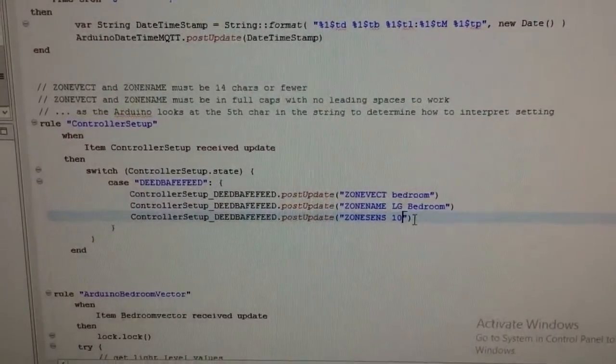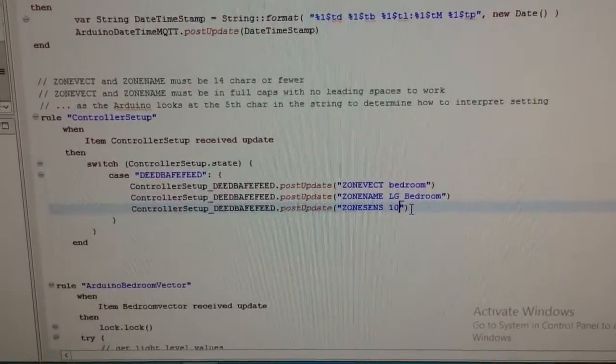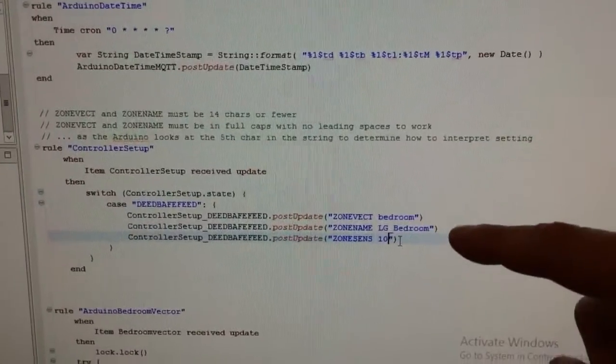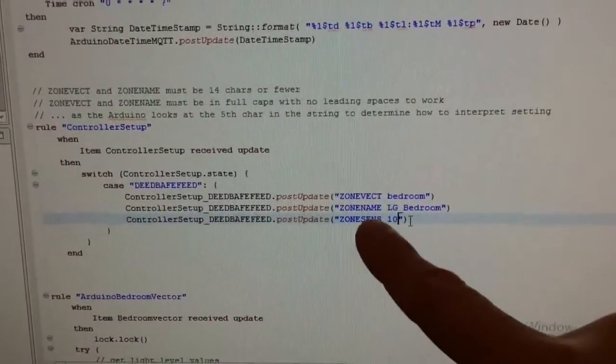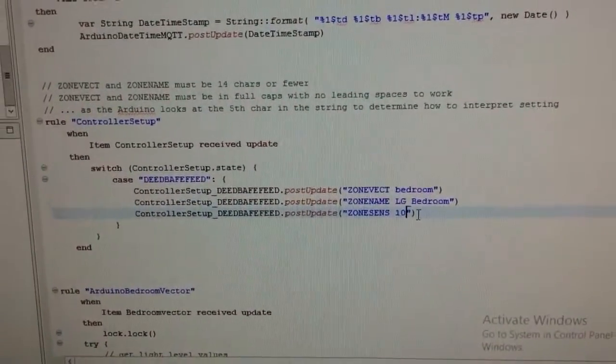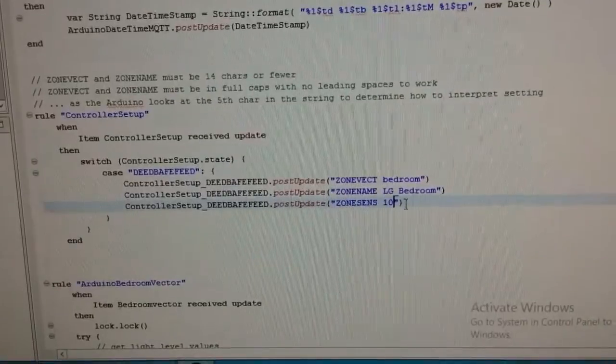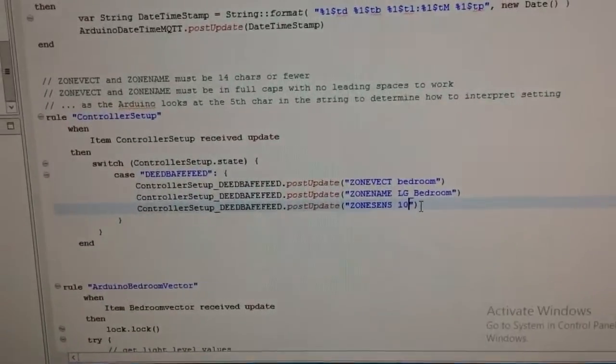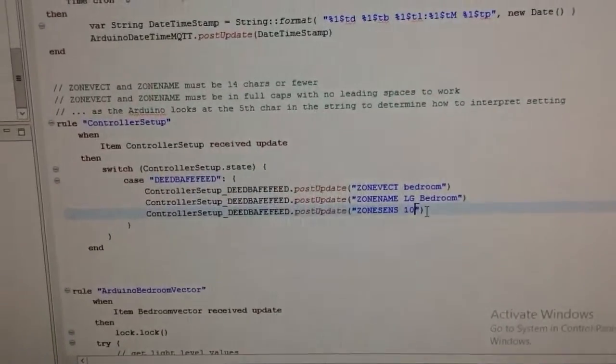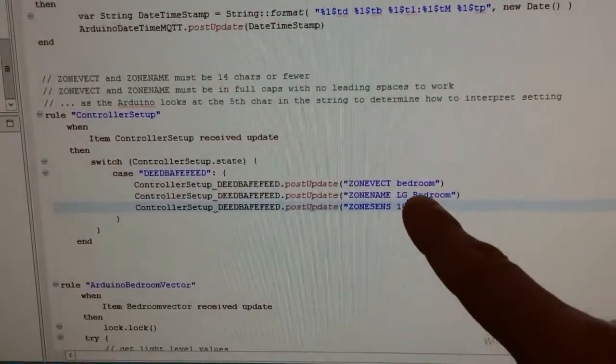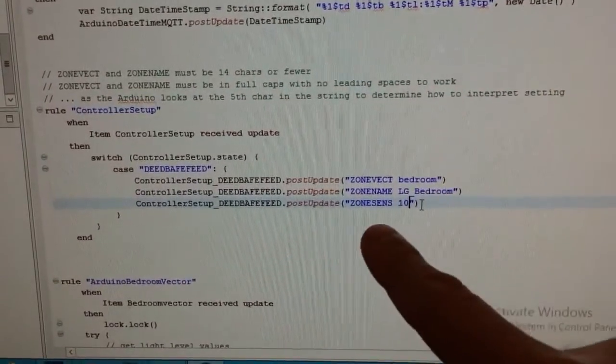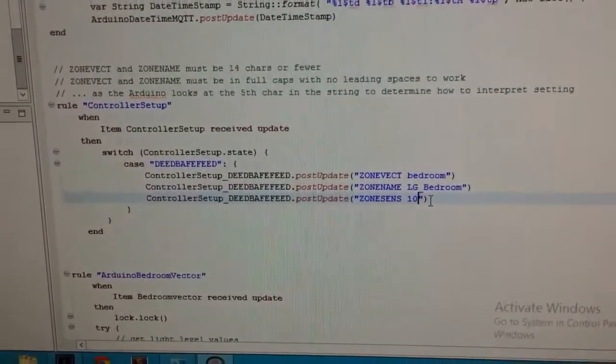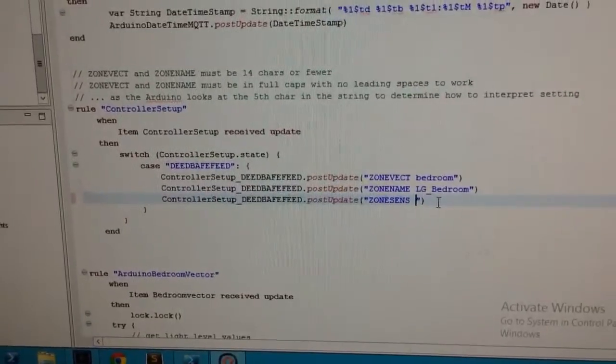As soon as that MAC address is announced, OpenHAB then responds with individual controller settings. The three settings I've got for this one are vector is bedroom, the zone name lower ground bedroom, and the zone sensitivity which I've set to 10.